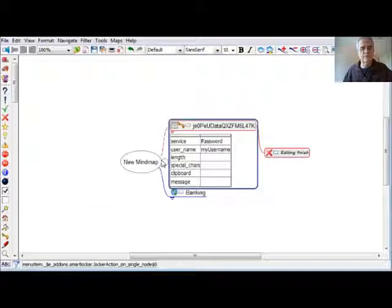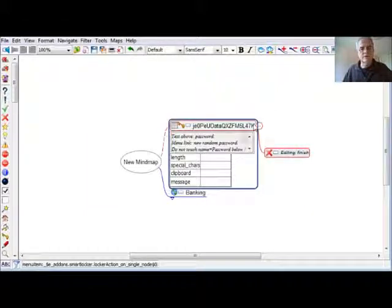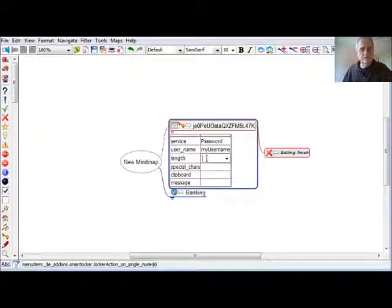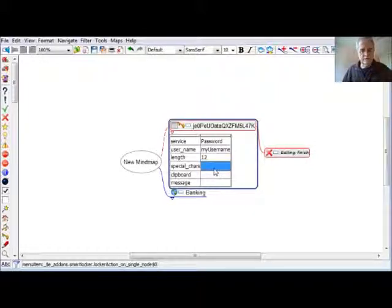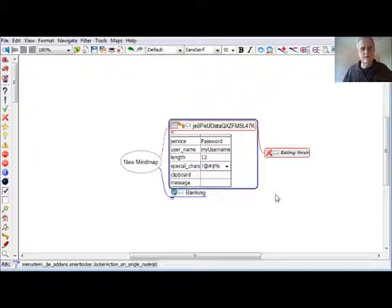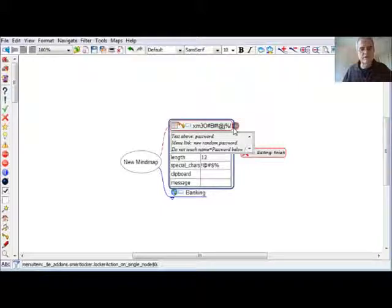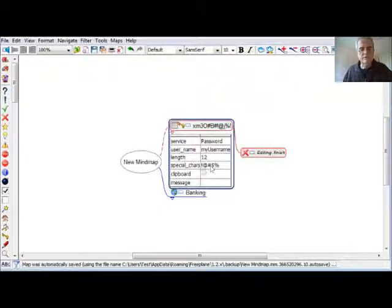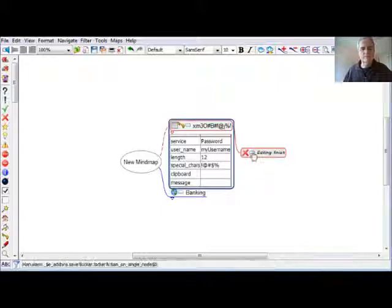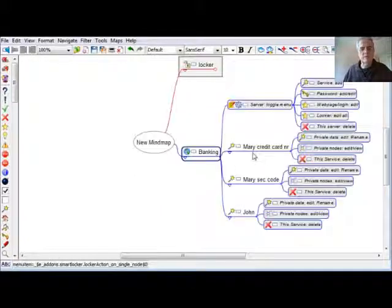It gives a confirmation question. You see there are a number of random elements. I can say I don't want more than 12 characters in it. I can say that it needs these special characters as an option. Then I can generate again, and you see that the password has 12 characters and a number of special characters from this list.